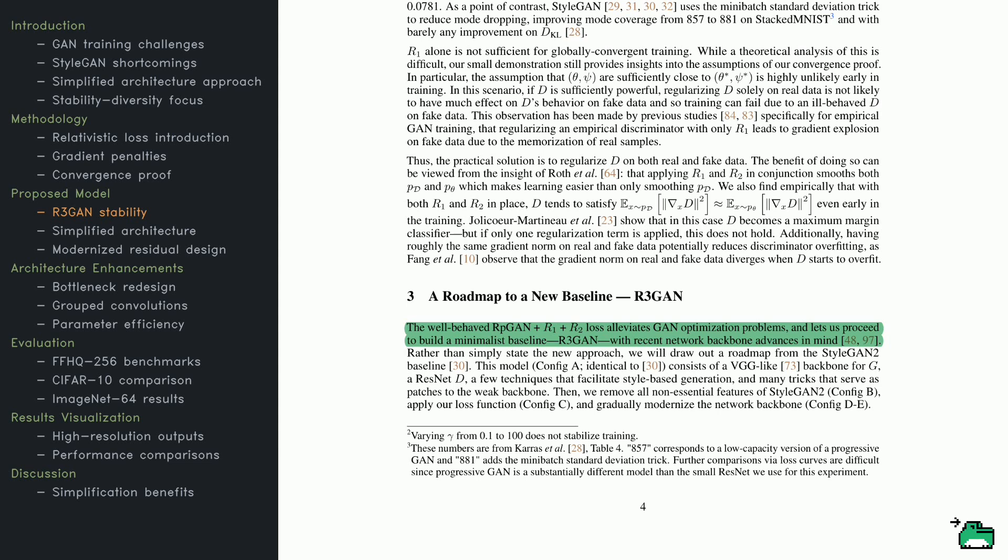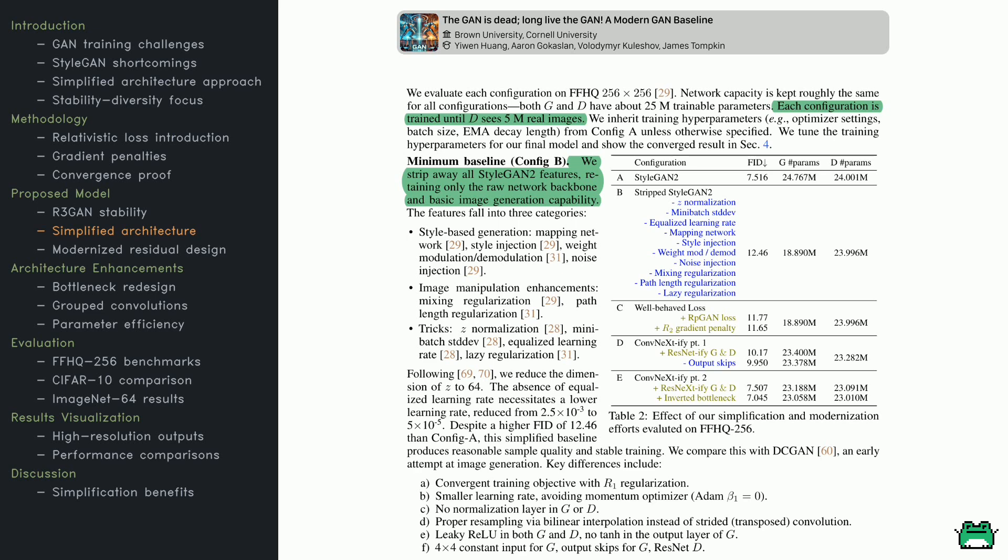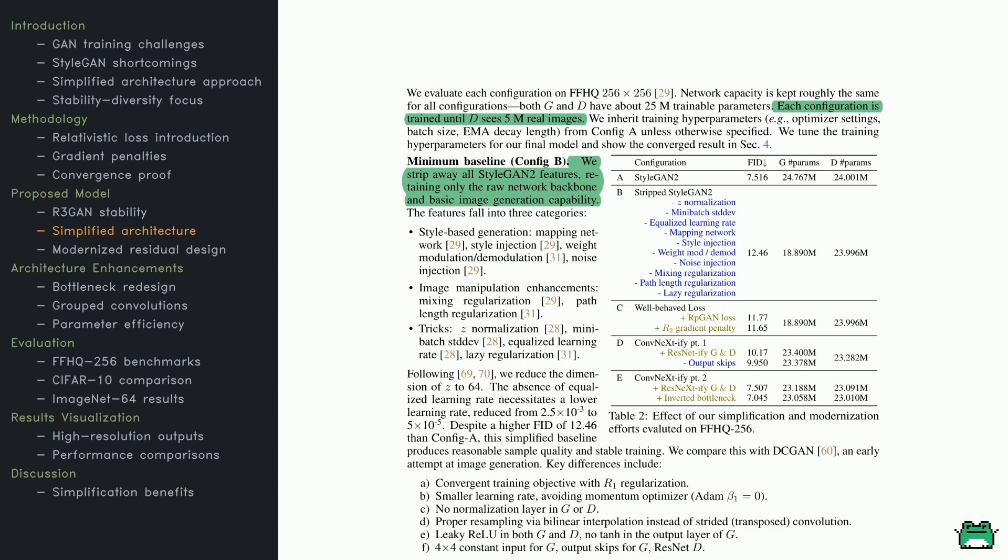The core message here is the necessity of regularizing the discriminator on both real and fake data. Relying on just one type of penalty can lead to chaotic gradients that derail training. But with two complementary penalties, everything stays on track. The authors then introduce R3-GAN, which they describe as a minimalist baseline. Instead of launching straight into the final, polished architecture, they walk you through an iterative process, starting from a familiar backbone, like a VGG-style or StyleGAN-inspired network, and systematically stripping away outdated elements, applying the new loss and penalty framework, and leveraging current architectural best practices. By doing so, they end up with a cleaner, simpler, and surprisingly robust GAN. Moving on, we come to a set of experiments designed to keep training conditions consistent. Here, the authors take StyleGAN2, then gradually remove extra bells and whistles, leaving only its essential core.